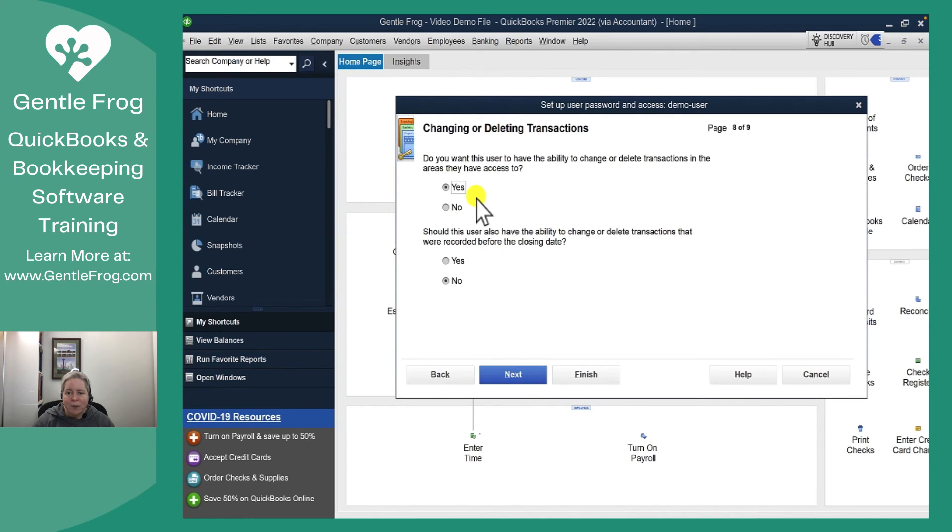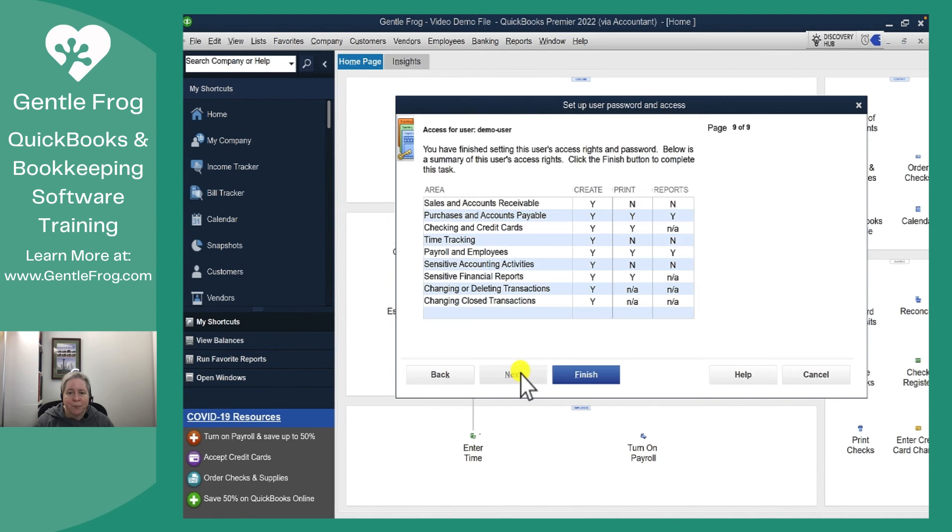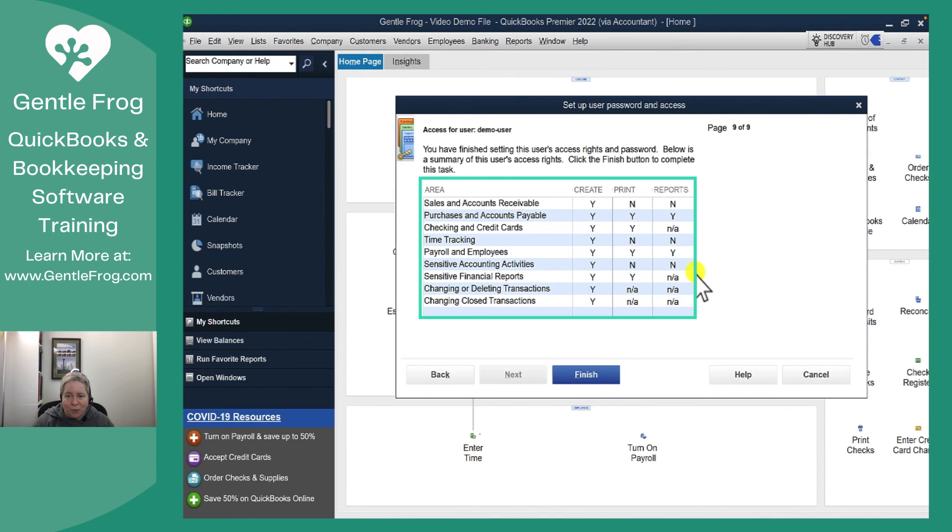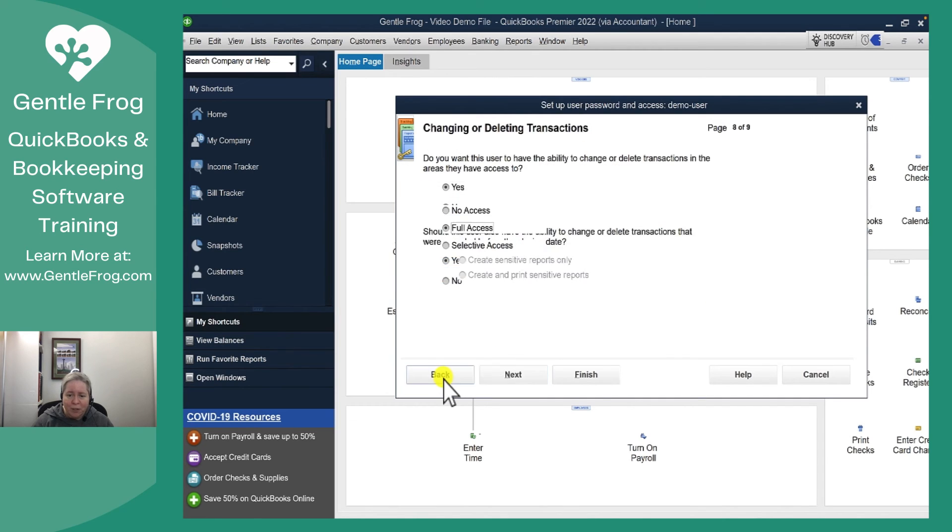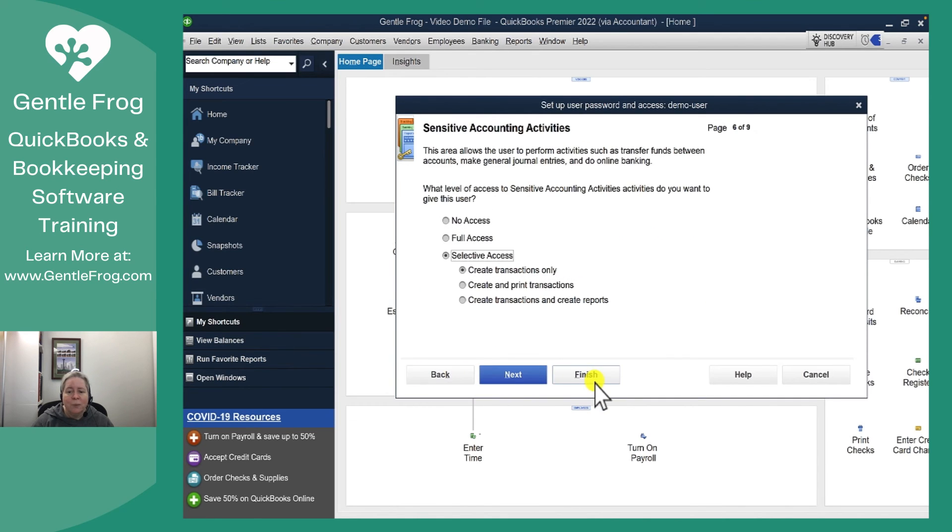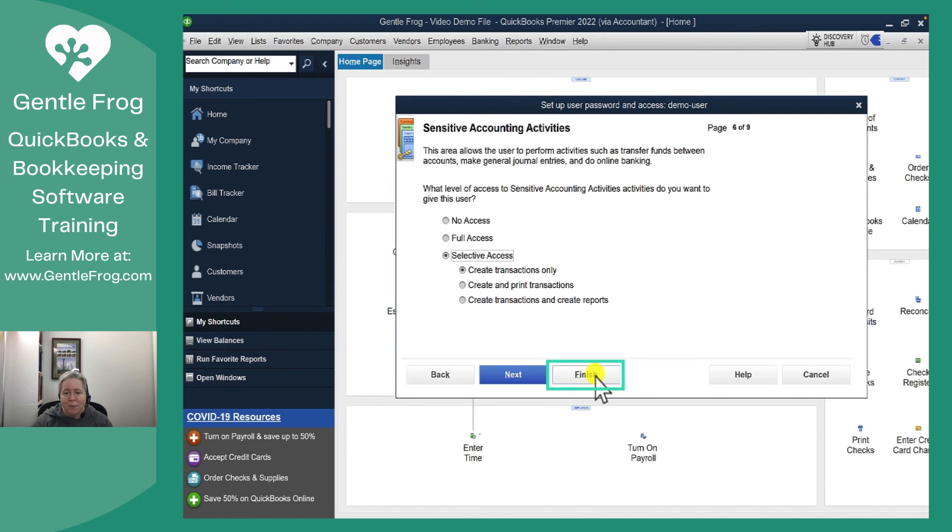I can decide whether or not they want to have the ability to change or delete transactions. I then get a recap of what they can and cannot do. If there's anything on here that I wish to correct I can click back and go back and correct it. When I'm satisfied I can click Finish. I don't need to click Next a whole bunch of times.